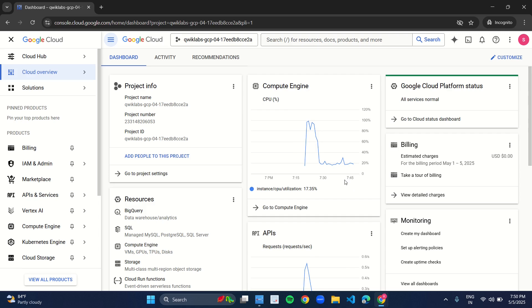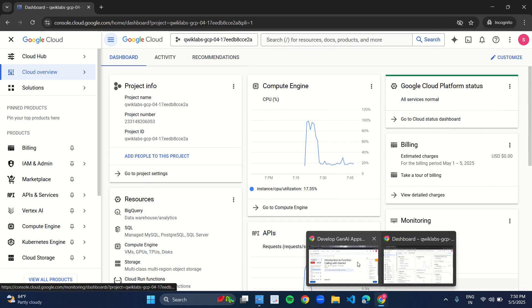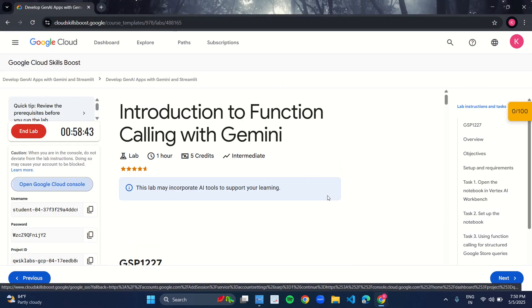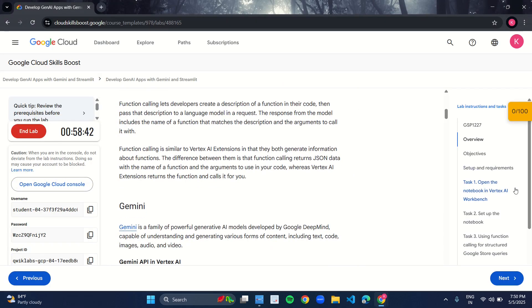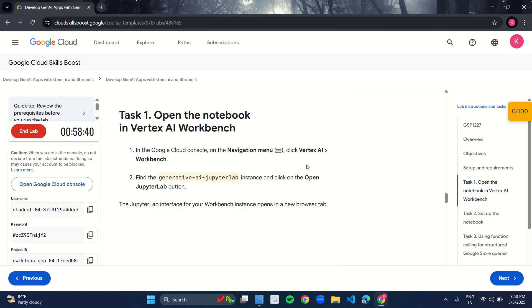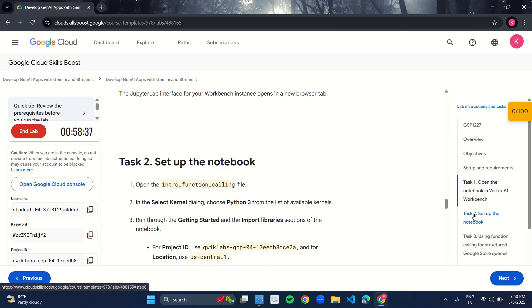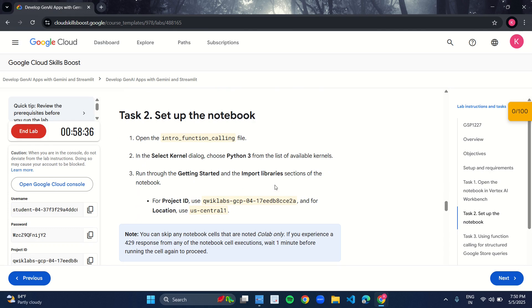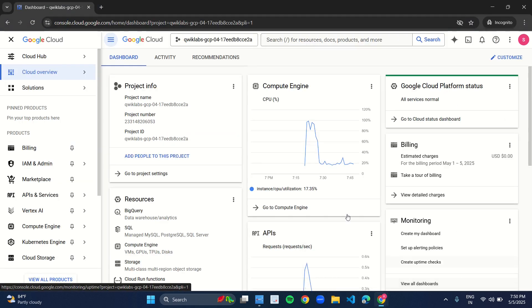The Google Cloud console will appear. Now coming back to the manual, what is task 1? You have to open the notebook in Vertex AI Workbench, and in task 2 you have to set it up. The project ID and location will be given in task 2, so make sure you keep note of it. Now come back to the Google Cloud console.